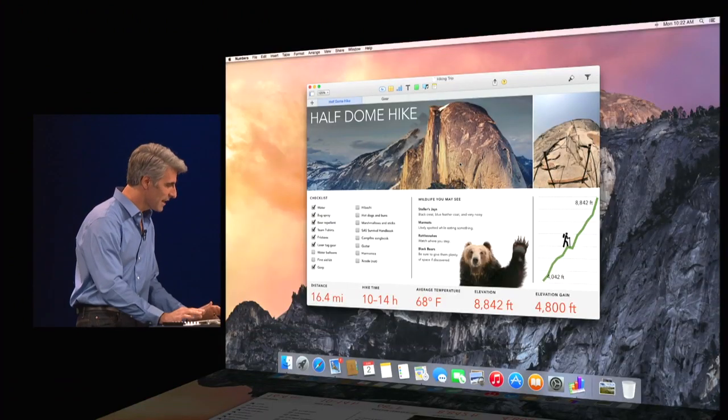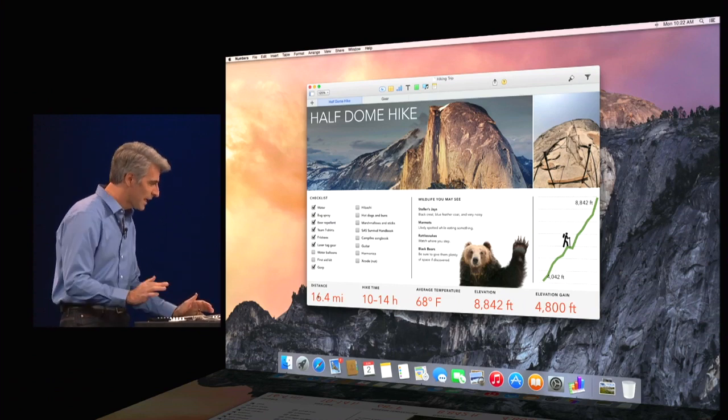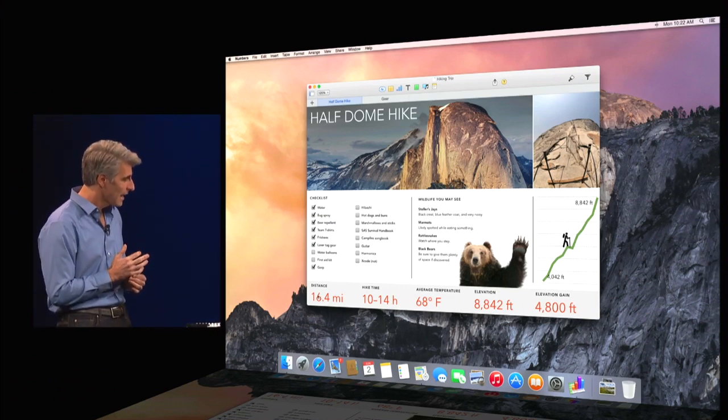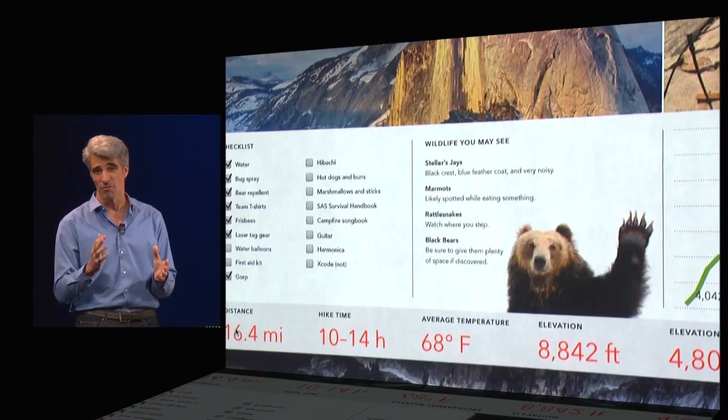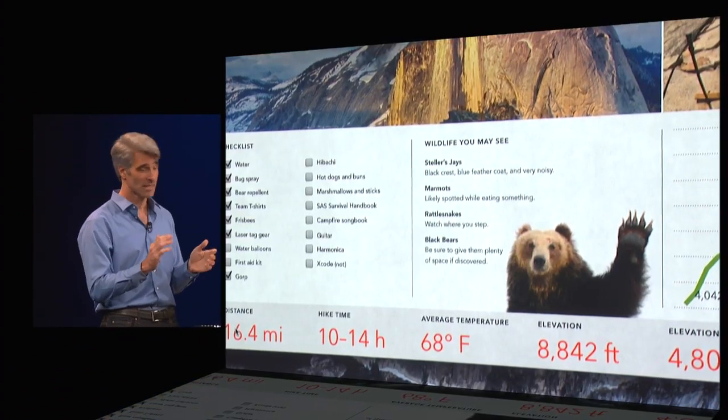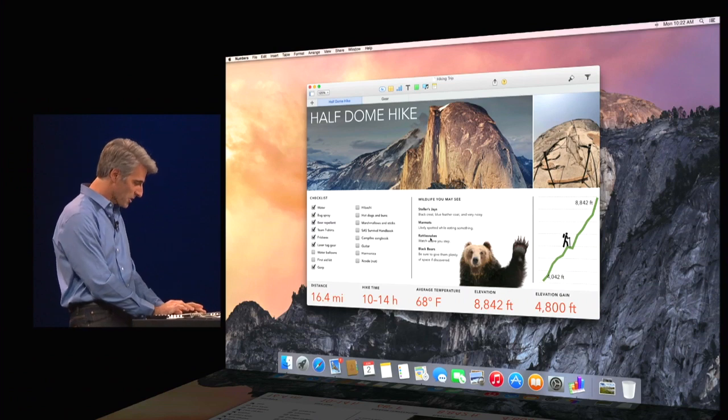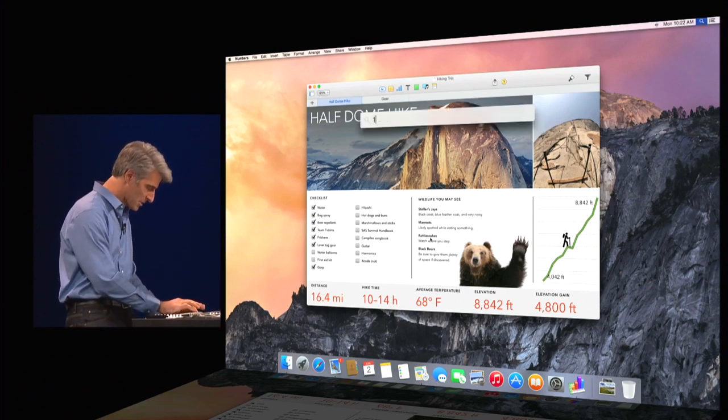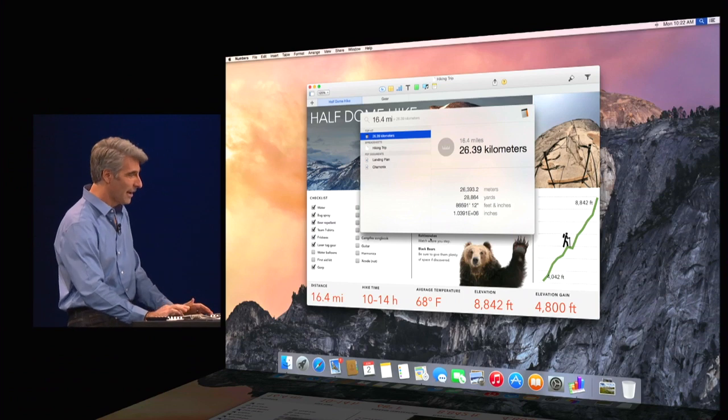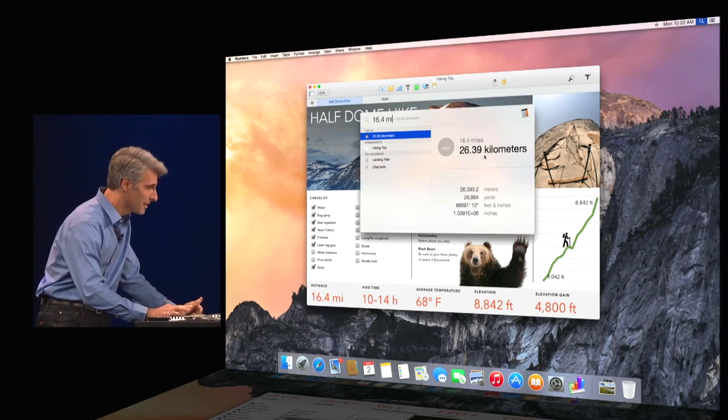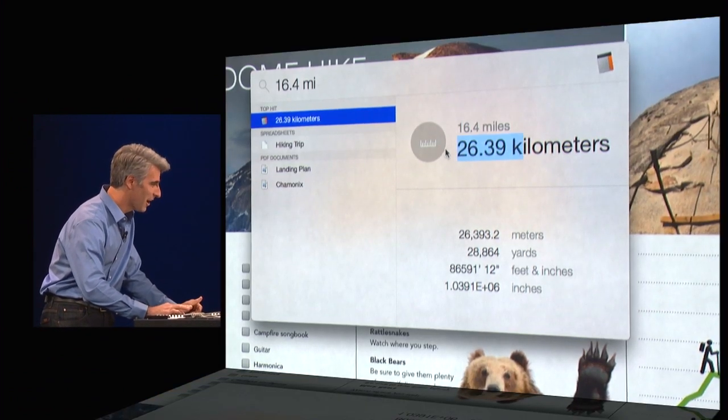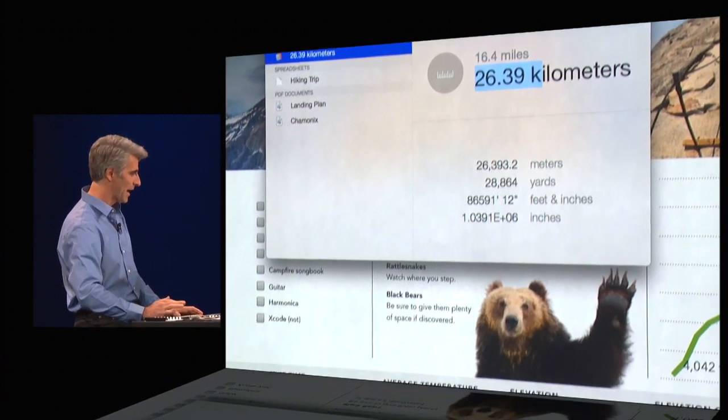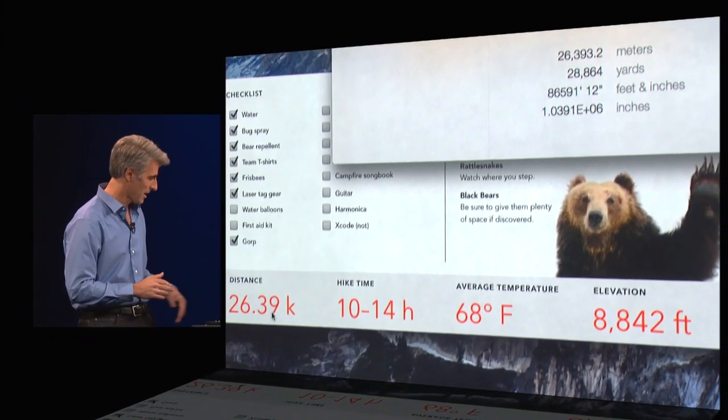And here we see that the trip is planned to involve a 16.4-mile hike. And being an operations professional, Jeff is a big stickler for the metric system. And so, fortunately, Spotlight has my back. I can just type in 16.4 miles here. And I get an instant conversion to kilometers. So that's awfully handy. We do all kinds of conversions. I drop that in, fix that document right up.